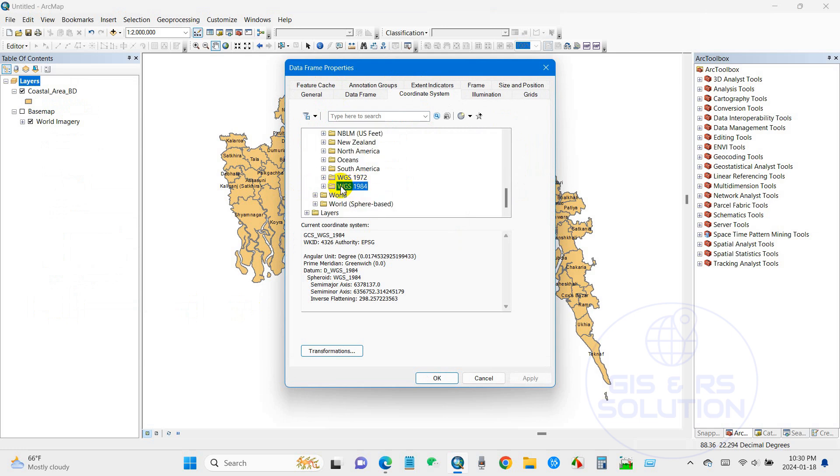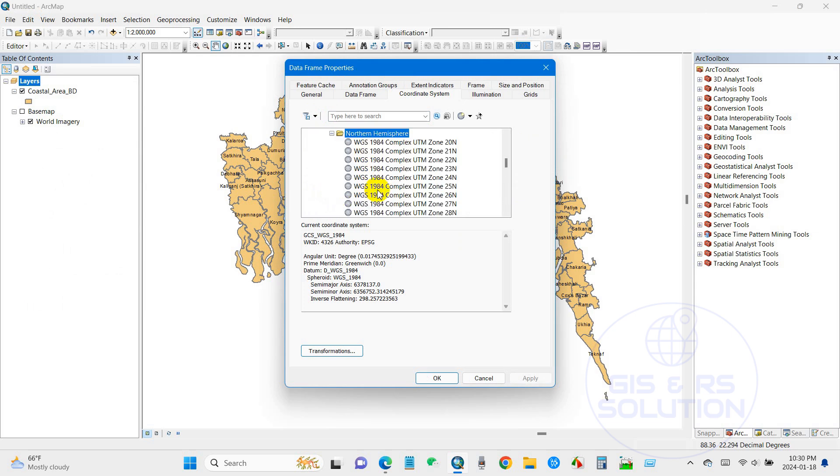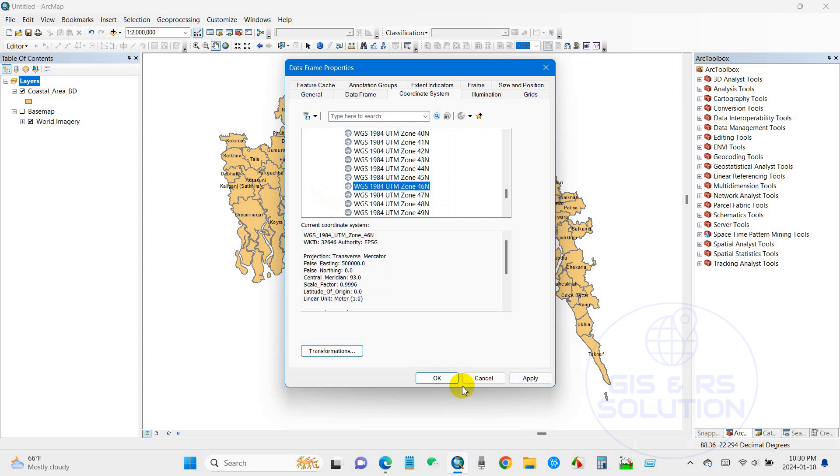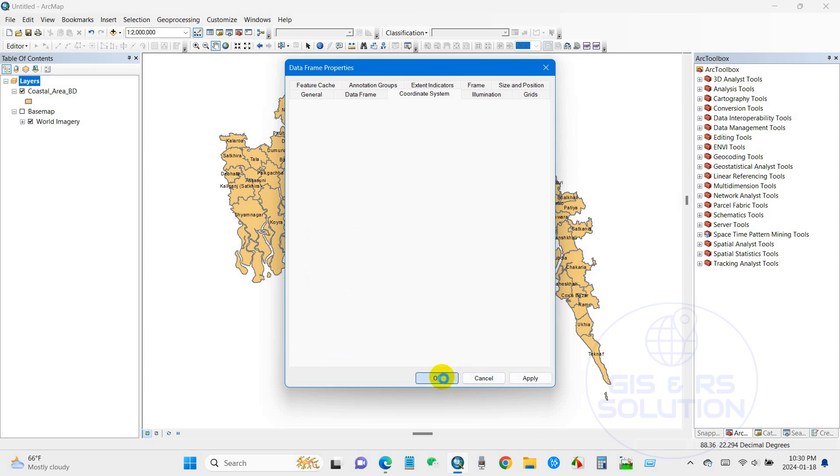And then go to WGS 1984, and as per your area just select. As per your region, so for my region it is in 46 North.